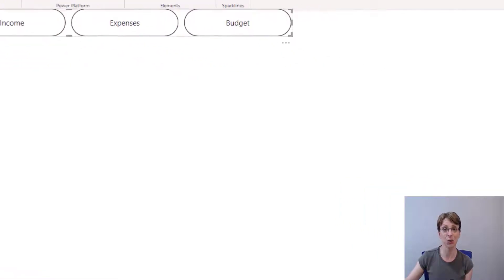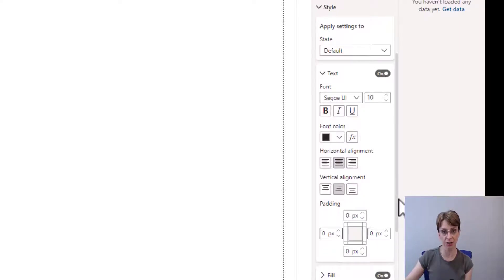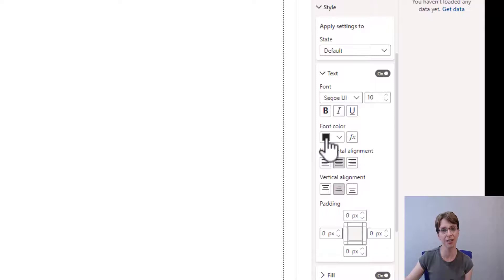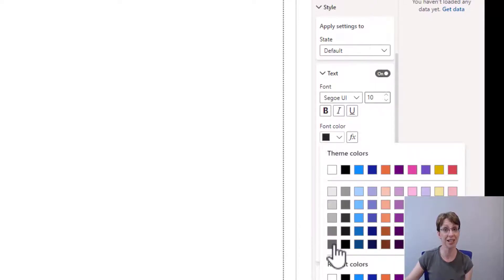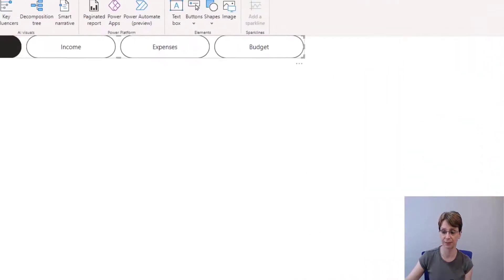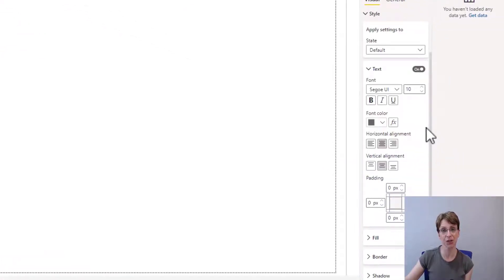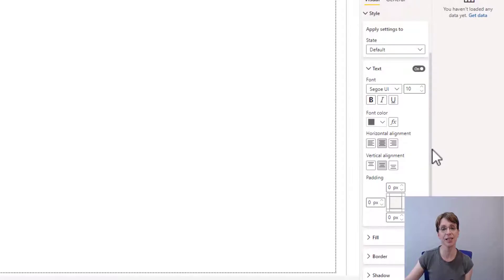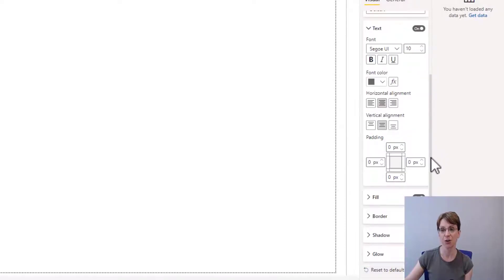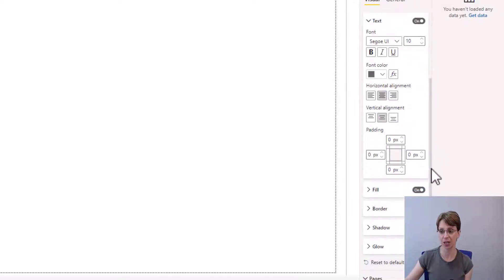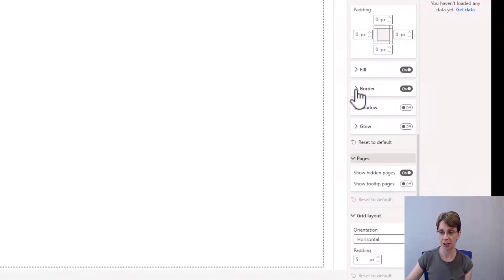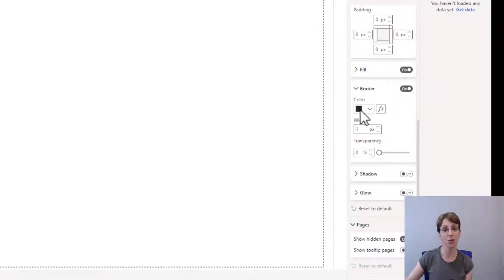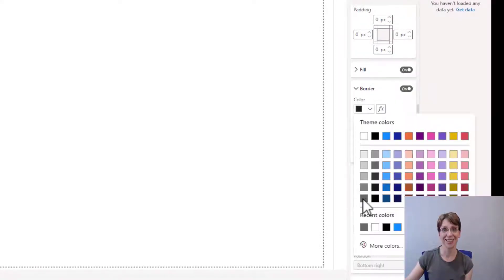If I scroll down into the text section, I would like to change the colour of the text within the pills to dark grey. So I just click on the font colour and choose the dark grey colour. The only other change I would like the default view of these pills to have is a border that is also the same colour as the font. So if I scroll down to the border section, click on the border, and I will change the colour to dark grey.